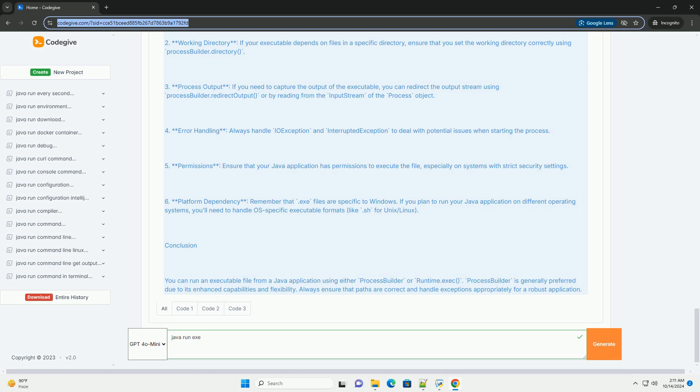Error handling: always handle IOException and InterruptedException to deal with potential issues when starting the process.